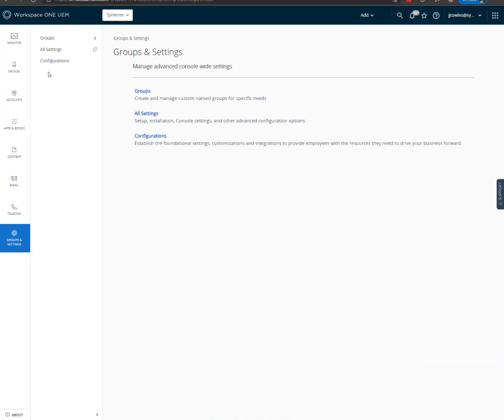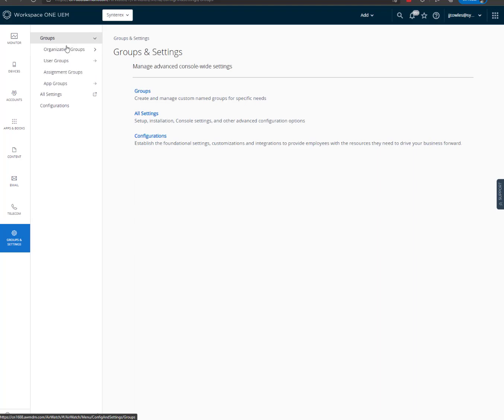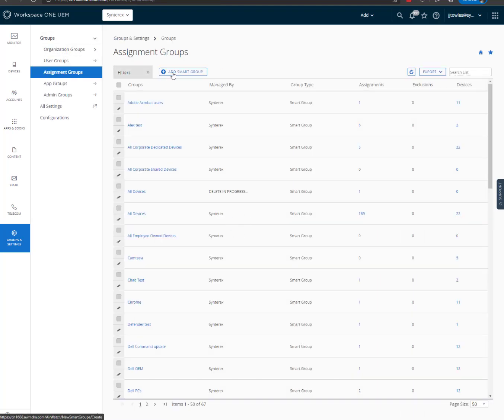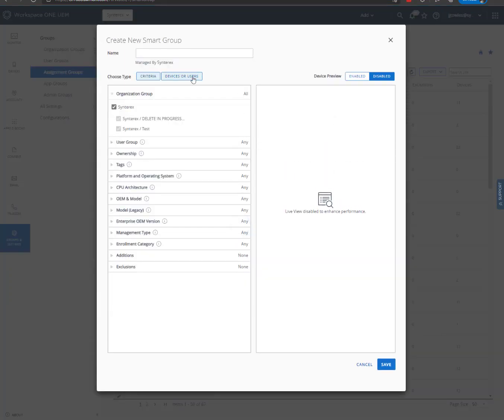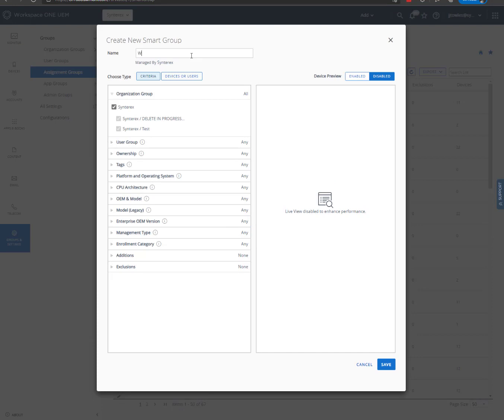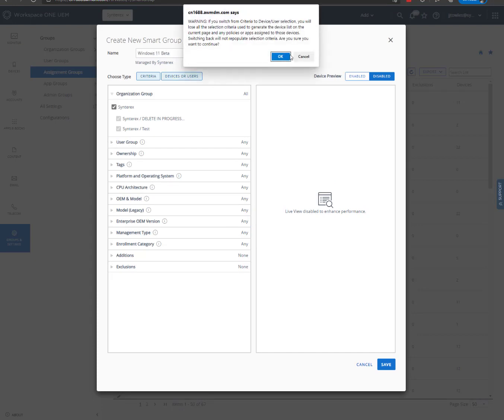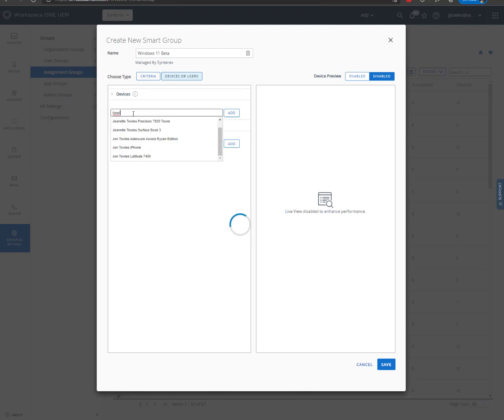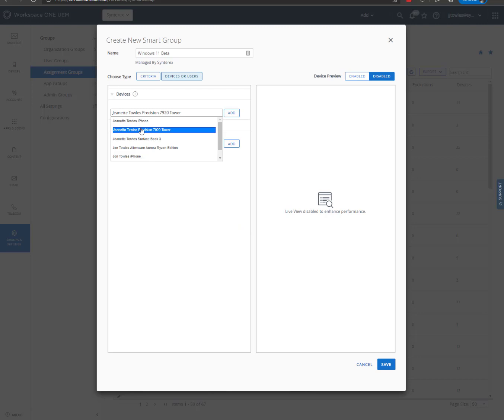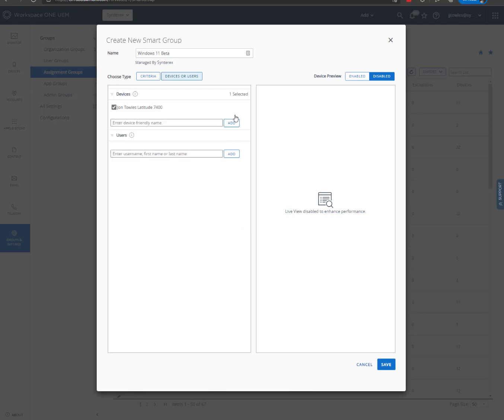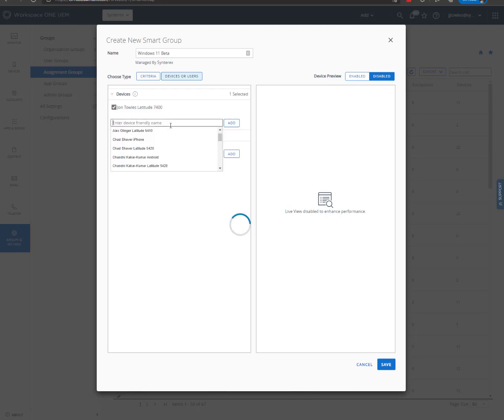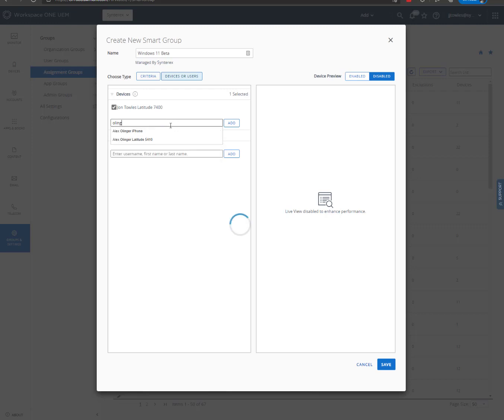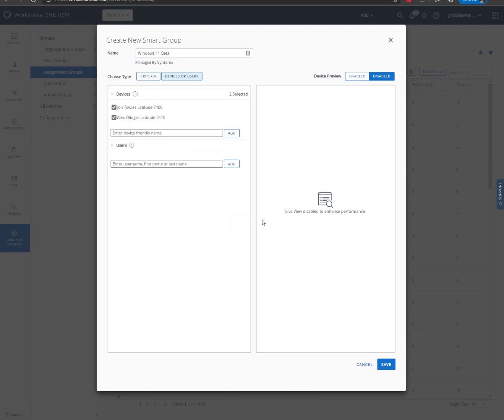So in my console here, the very first thing I am going to do is I'm going to go create a smart group for just that purpose. So we're going to call this Windows 11 Beta and we're going to specify some devices that will get it. And so we're just going to add a couple of machines and hit save.